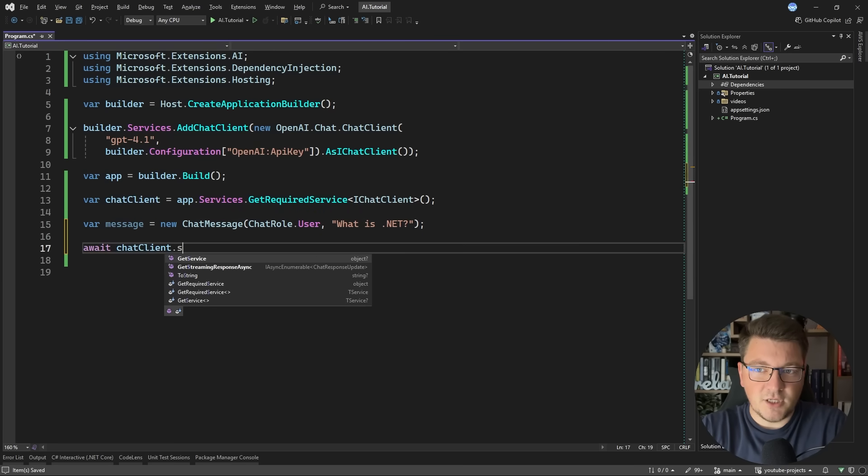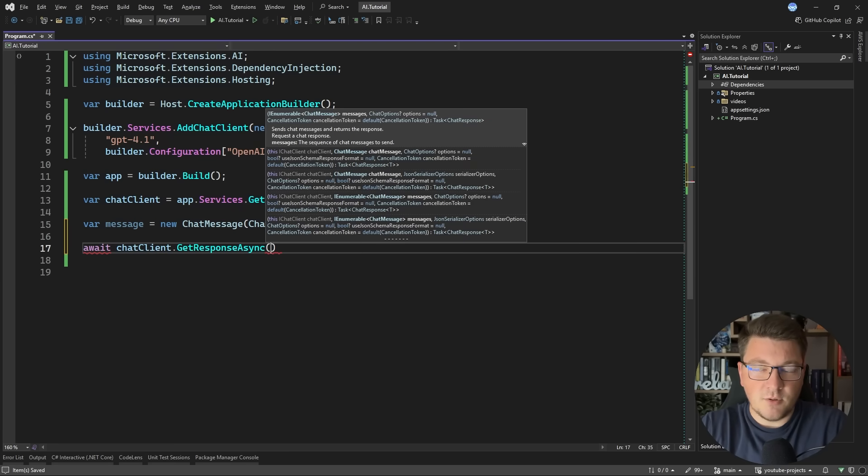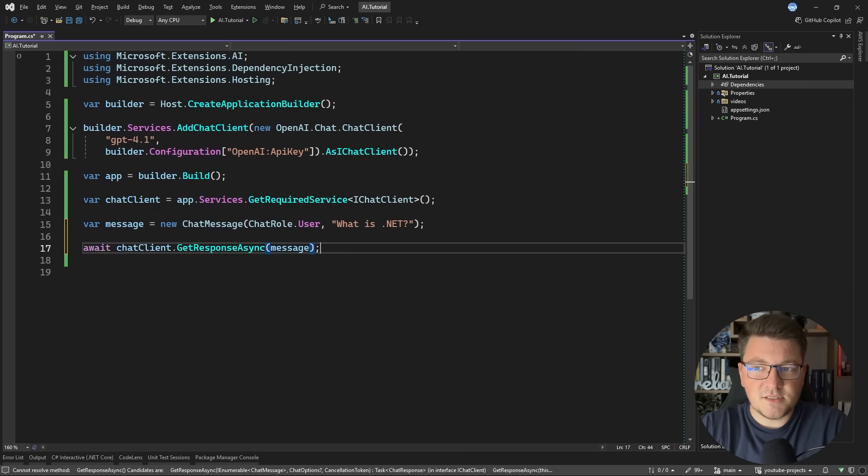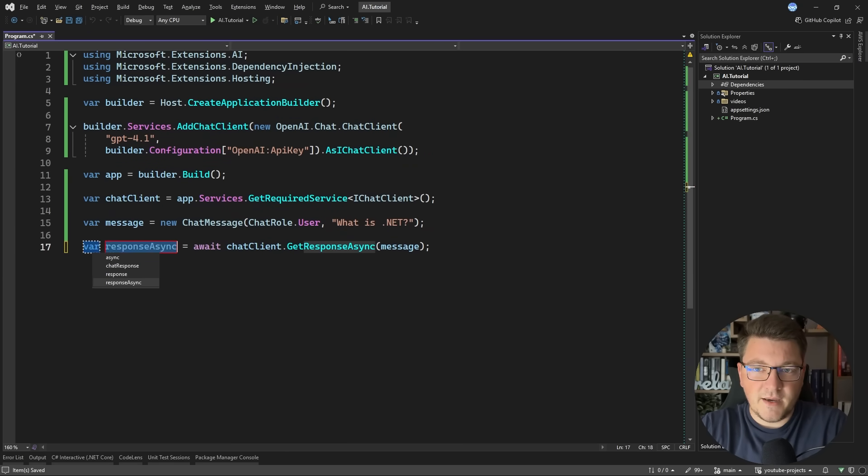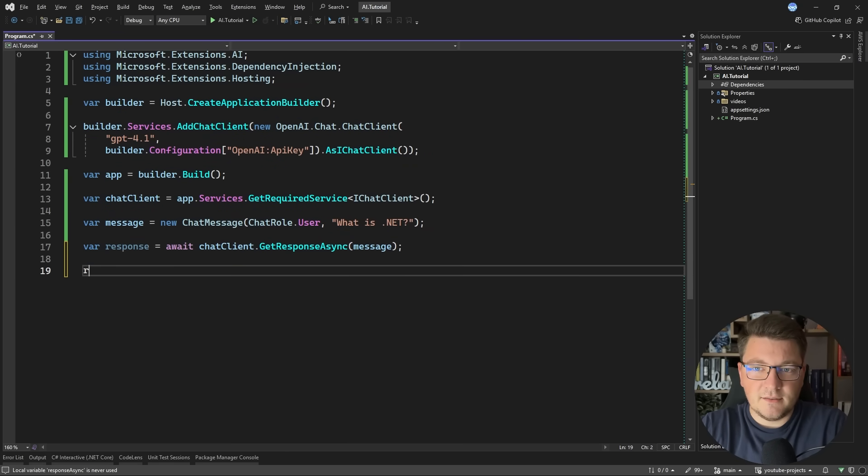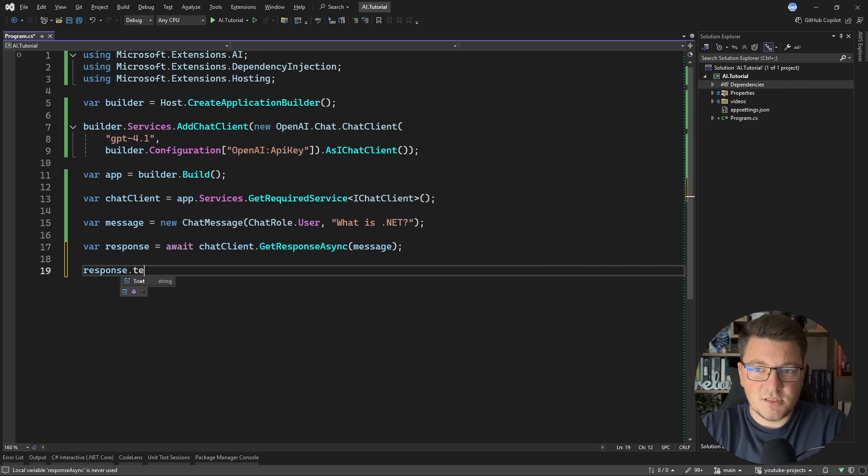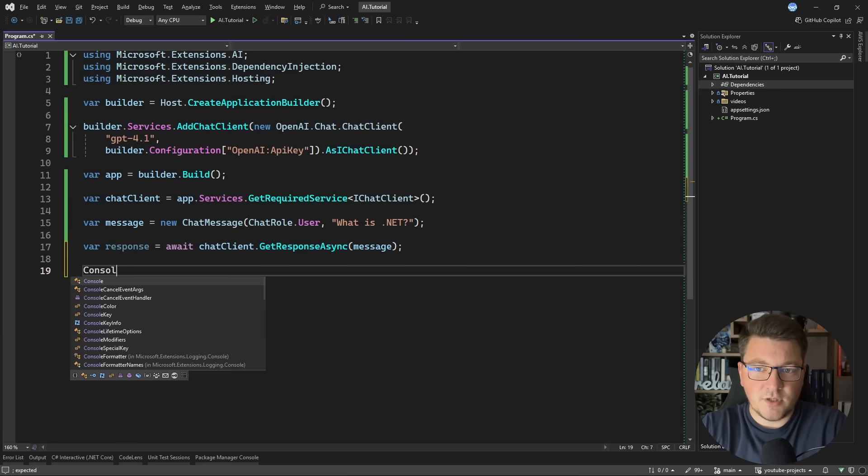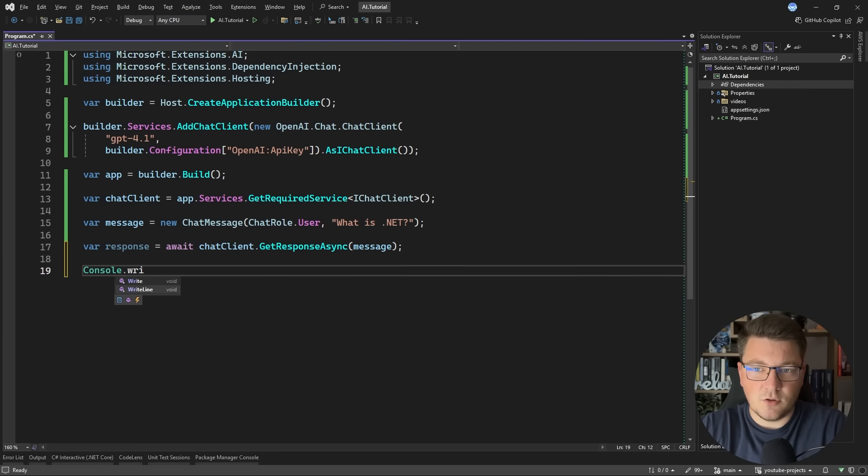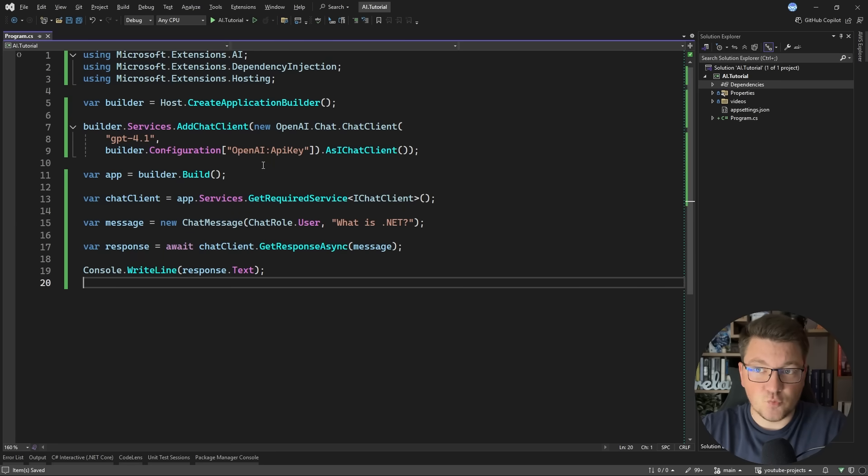So then I can use my chat client to get a response from the large language model, and I need to pass in the message. We're going to get back a response, and the response itself contains the response text. So I can just print this out to the console, and we should be able to figure out if this application is working.